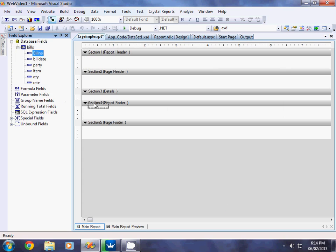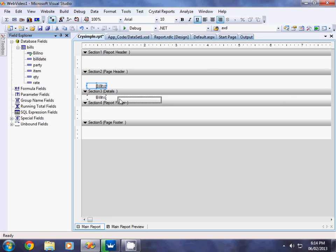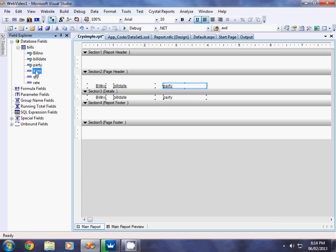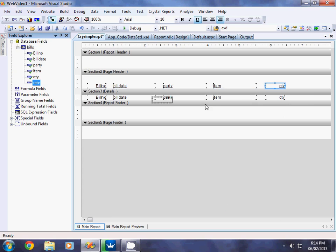Now click on the Bills table in the Field Explorer and you can see all the fields from the table. Whichever fields you want, you can just drag them into the Details section. As I showed you, the column heading will be displayed automatically above. I place Bill Date, Party, Item, Quantity, and Rate.